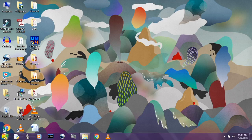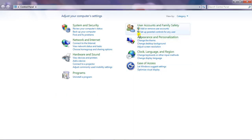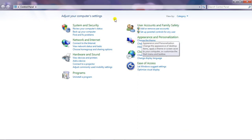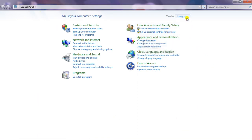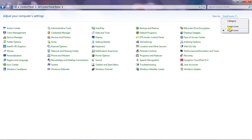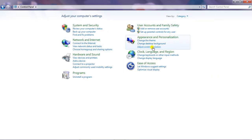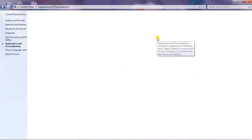First, we will go to the Start button. From the Start button, we can go to Control Panel. From Control Panel, we will choose the option 'Appearance and Personalization.' If the window doesn't come like that, choose 'Category' from here and it will appear that way. It may be showing small icons or large icons on your computer, but set it to Category and you will find it very easy. So from here, choose Appearance and Personalization.